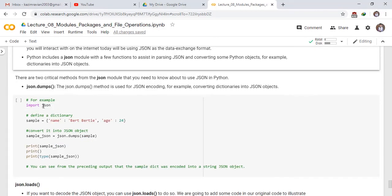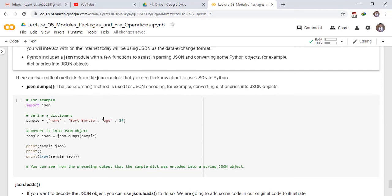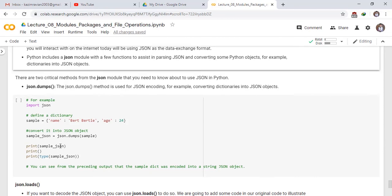Import JSON module. Define a dictionary named sample and has two keys name and age. The value of name key is built ability and the value of age key is 24. Convert it into JSON object. sample_json is equal to json.dumps and pass the above dictionary sample. Print sample_json. Print type of sample_json.